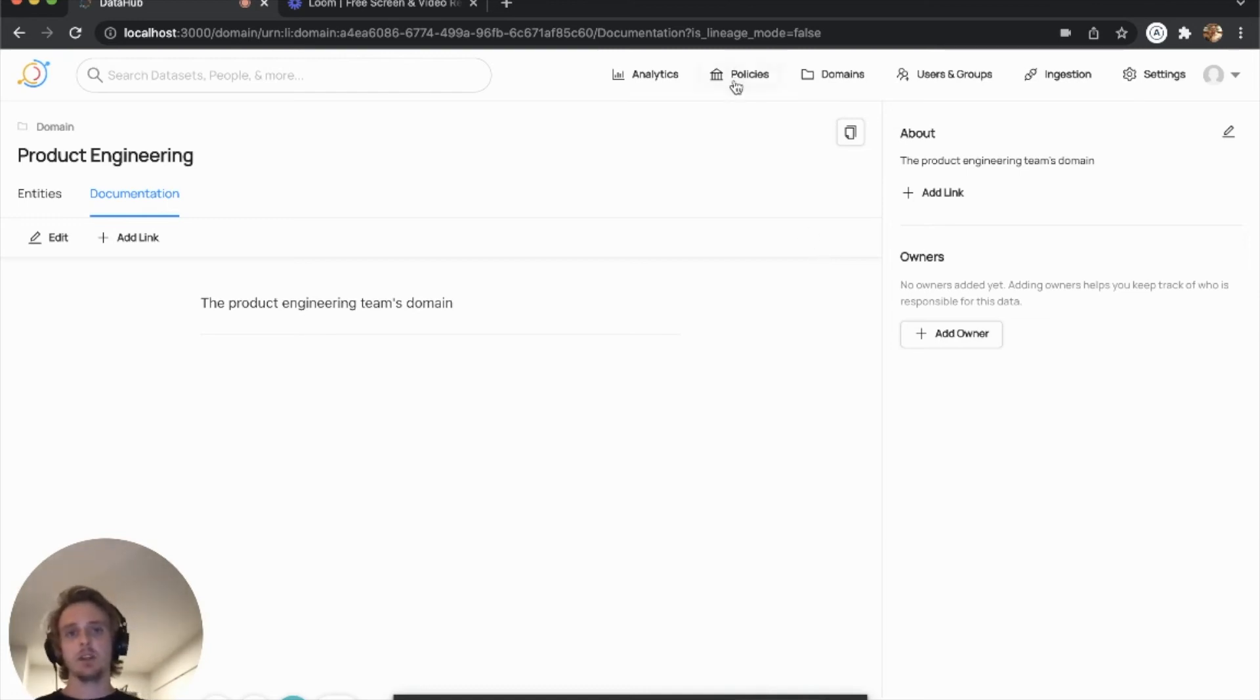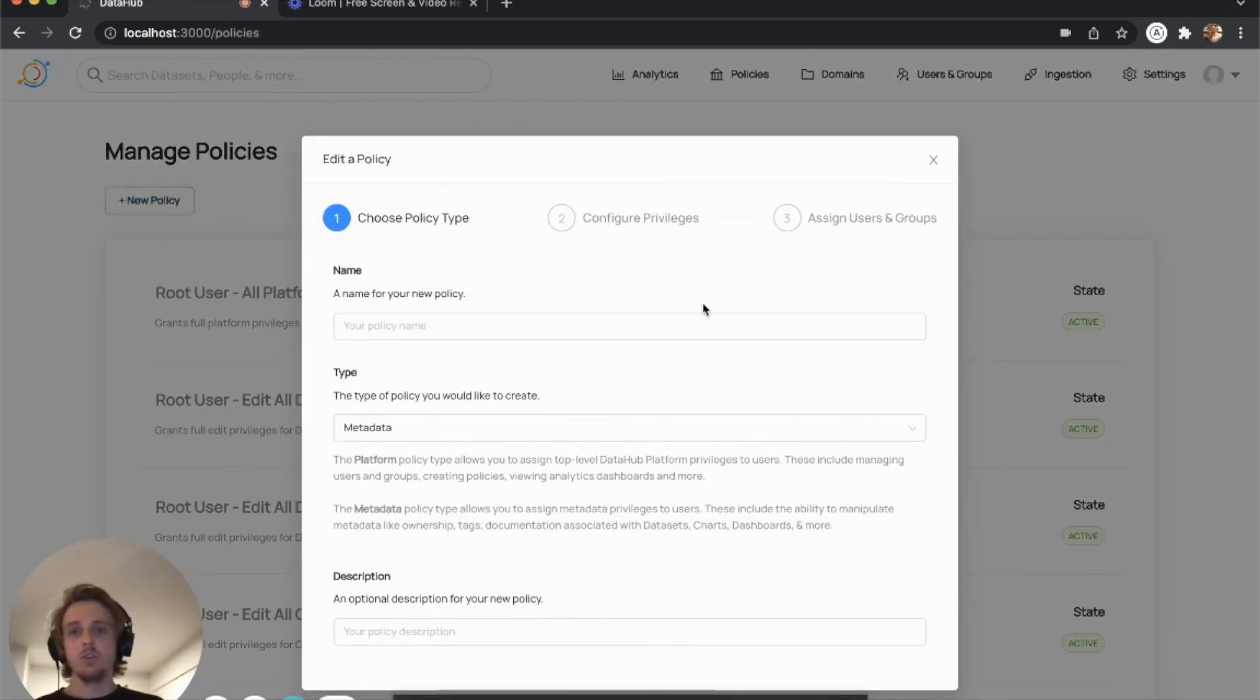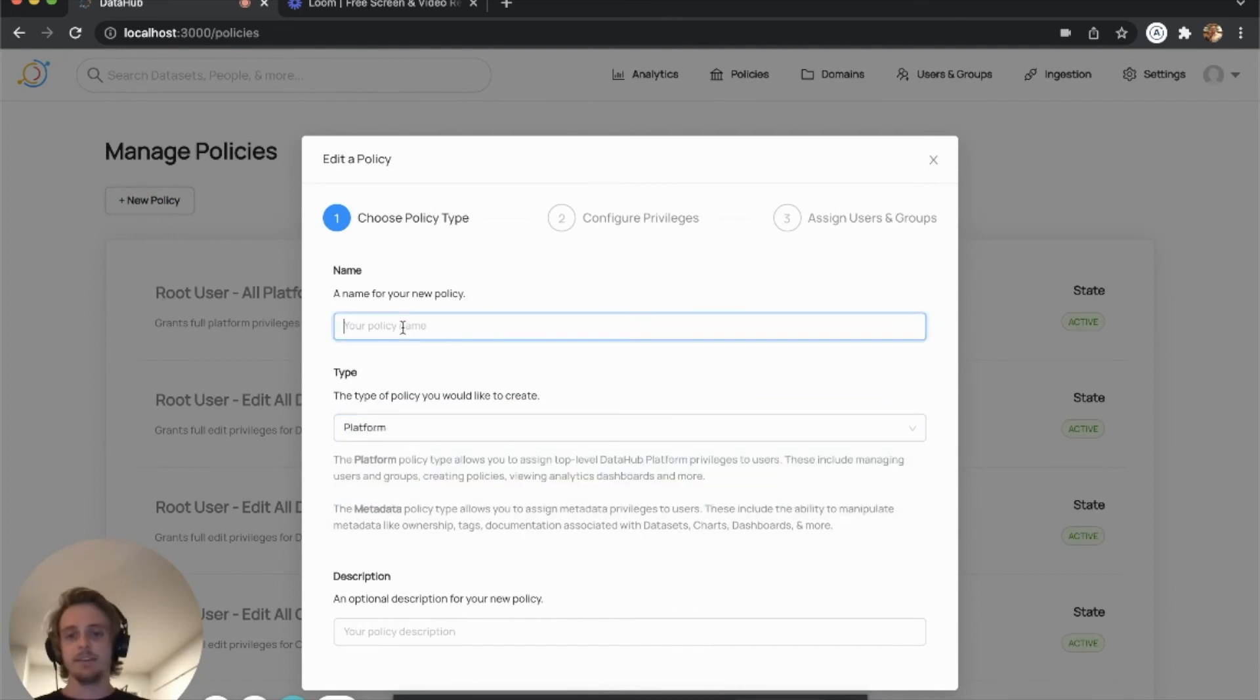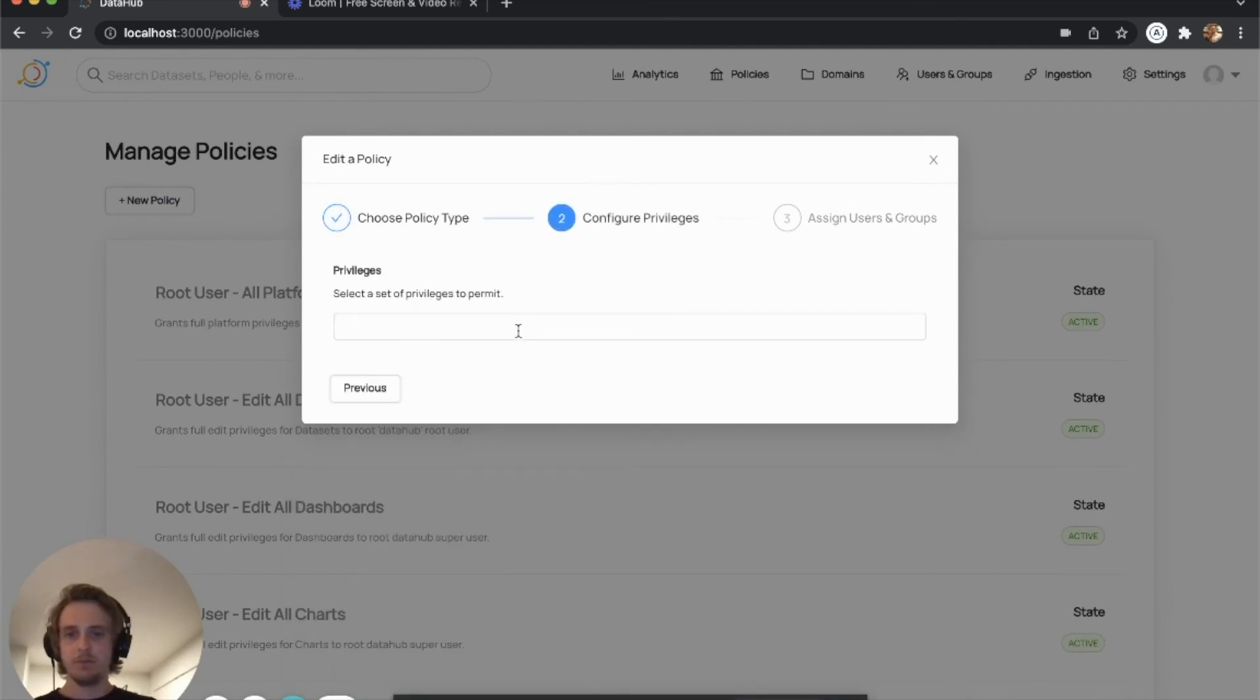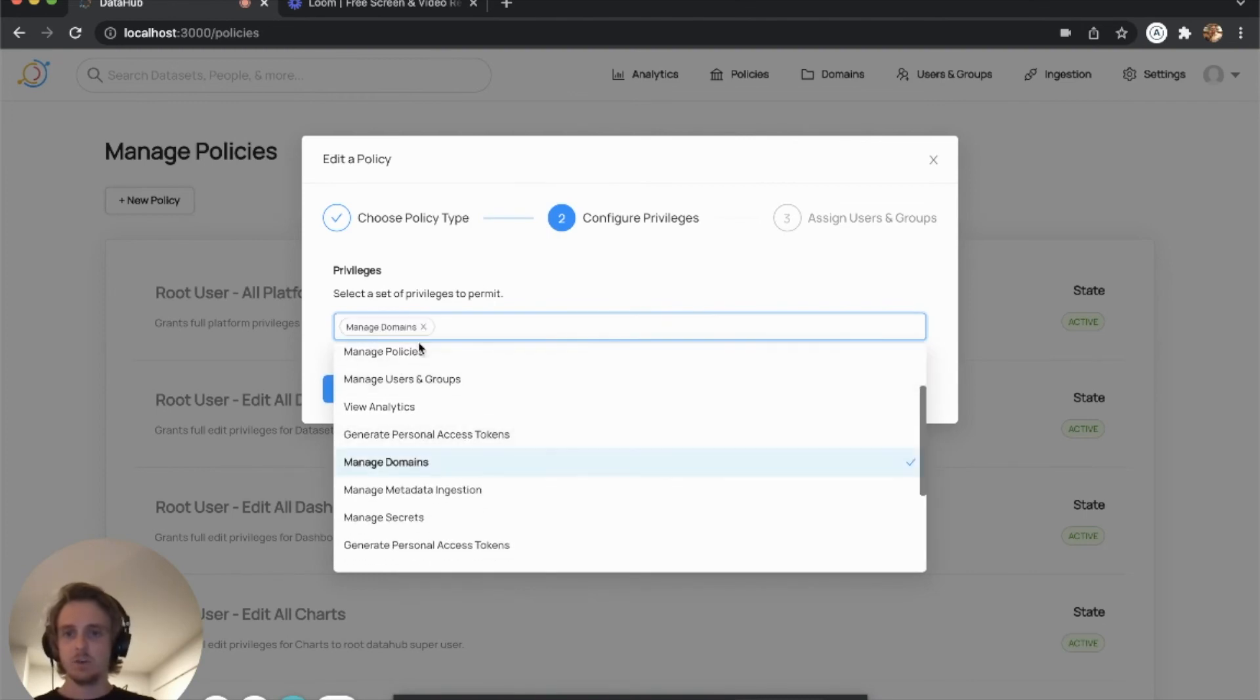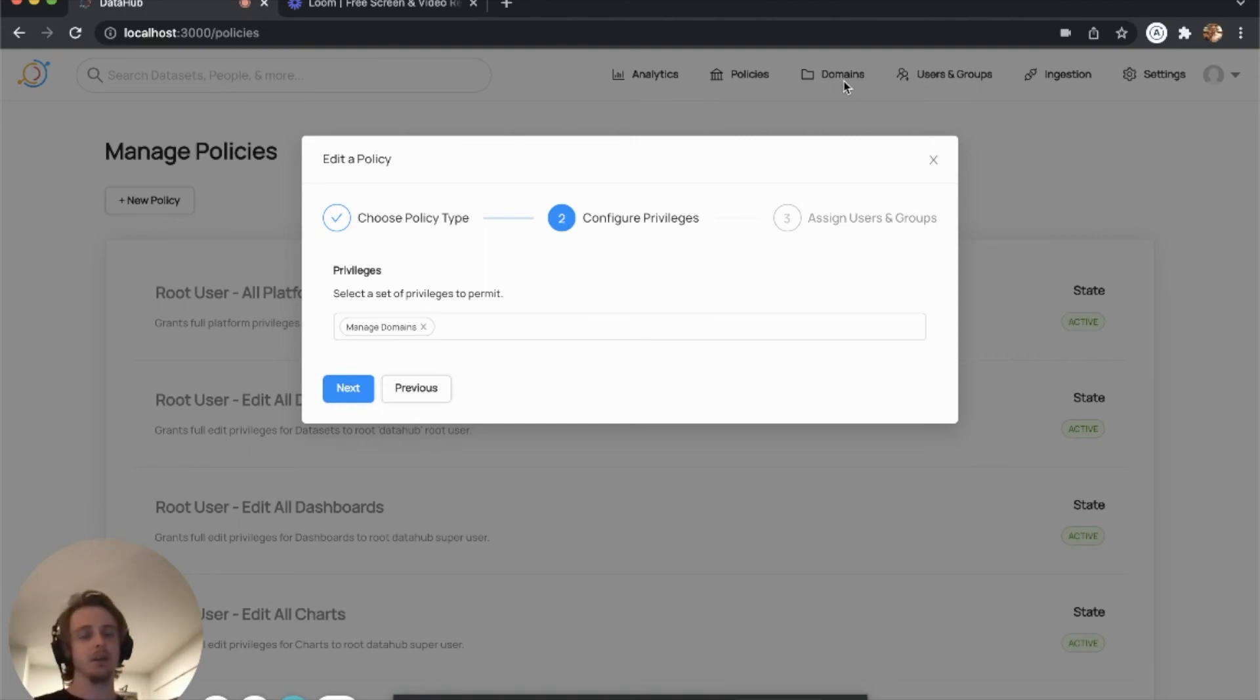Now I'm just going to quickly cover the policies part of this. So there's a new platform privilege that we've added called manage domains, which will allow you to view this domains tab, list all of those domains, create domains, etc.